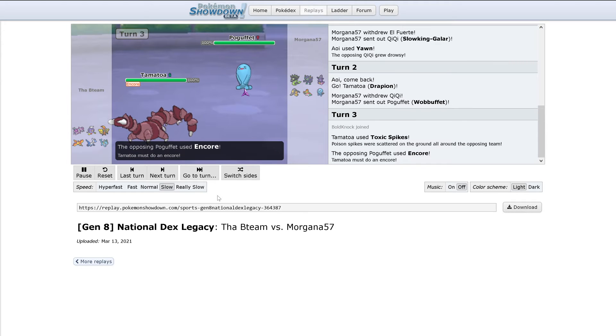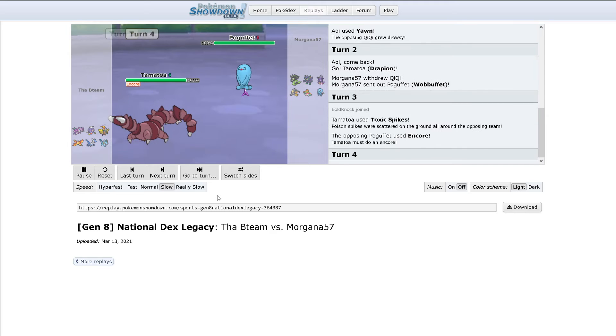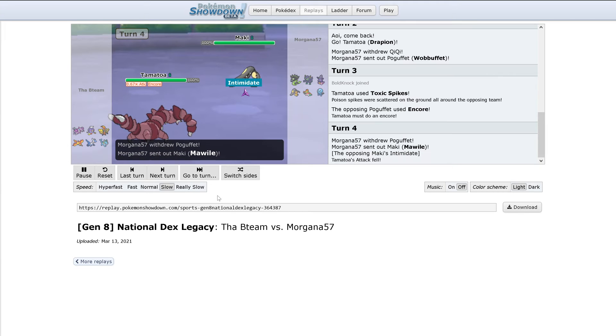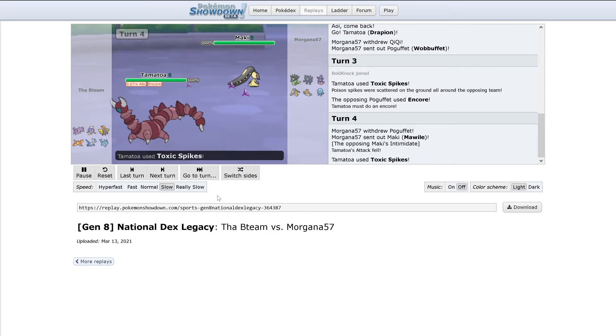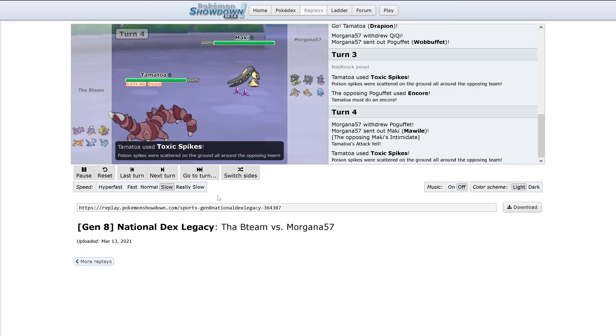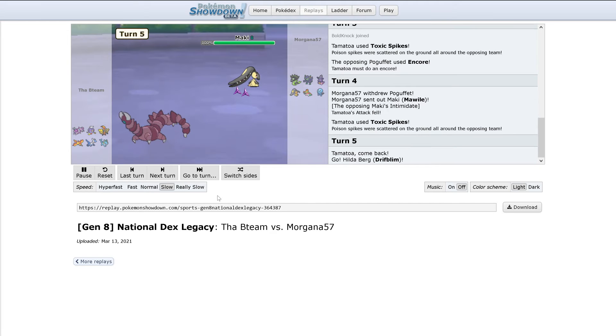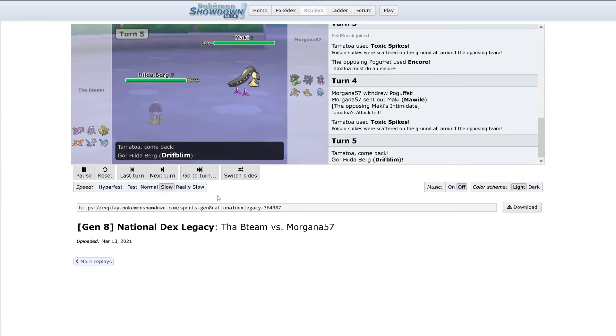So it looks like Drapion uses Toxic Spikes. Encore. Toxic Spikes gets encored. Up comes Mawile intimidating Drapion. T-Spikes go up. So a full layer of Toxic Spikes are up now. Out comes Drifblim.